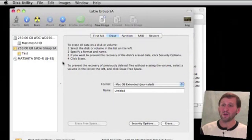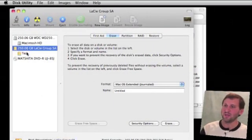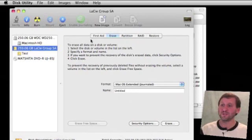So here we go — now we've got this volume called Test on our external hard drive. We can also do some other things.